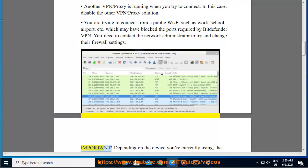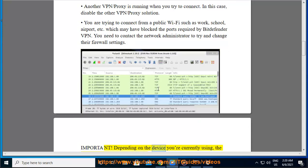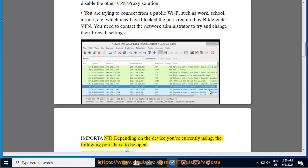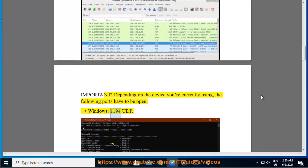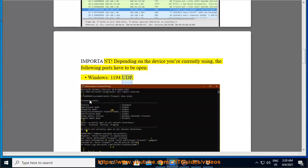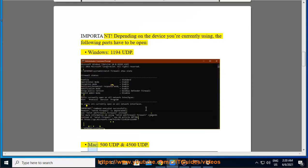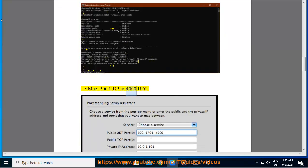Important: depending on the device you are currently using, the following ports have to be open. Windows: 1194 UDP. Mac: 500 UDP and 4500 UDP.